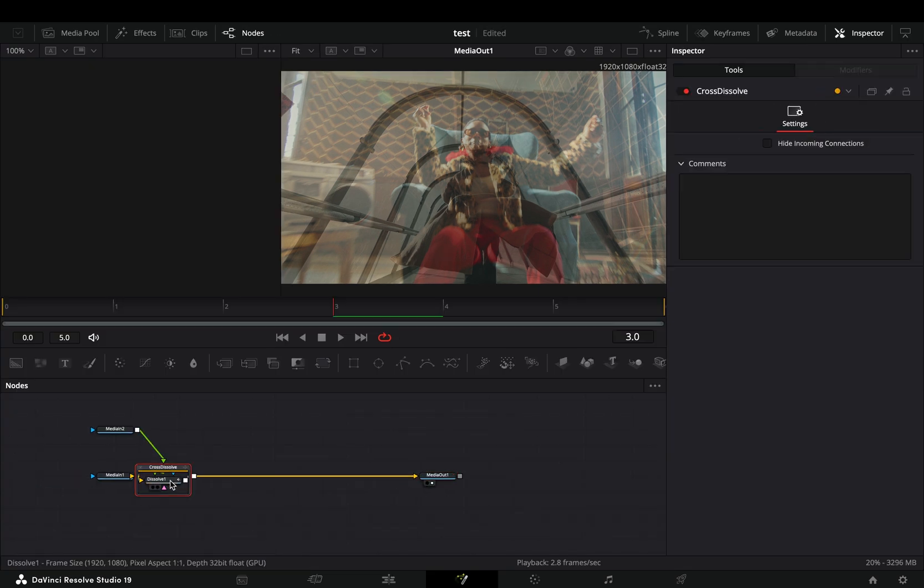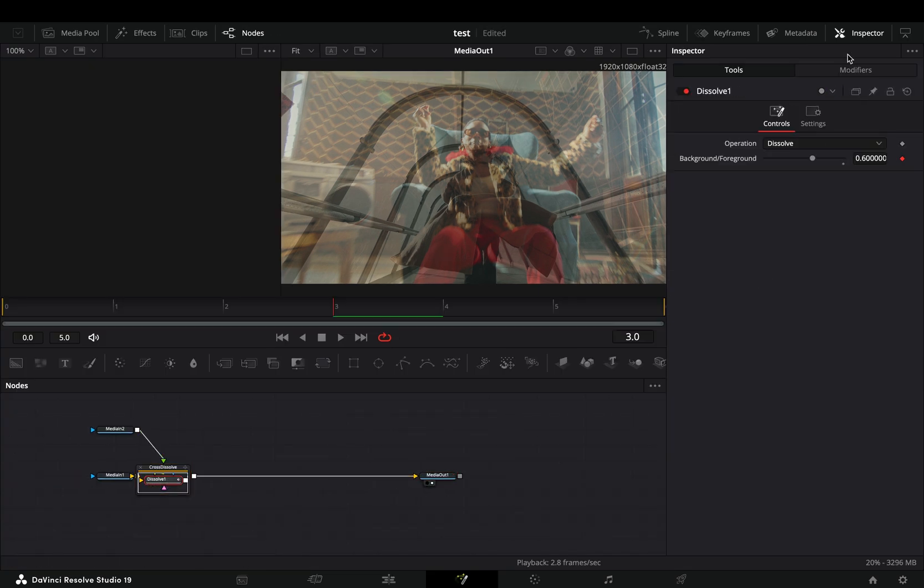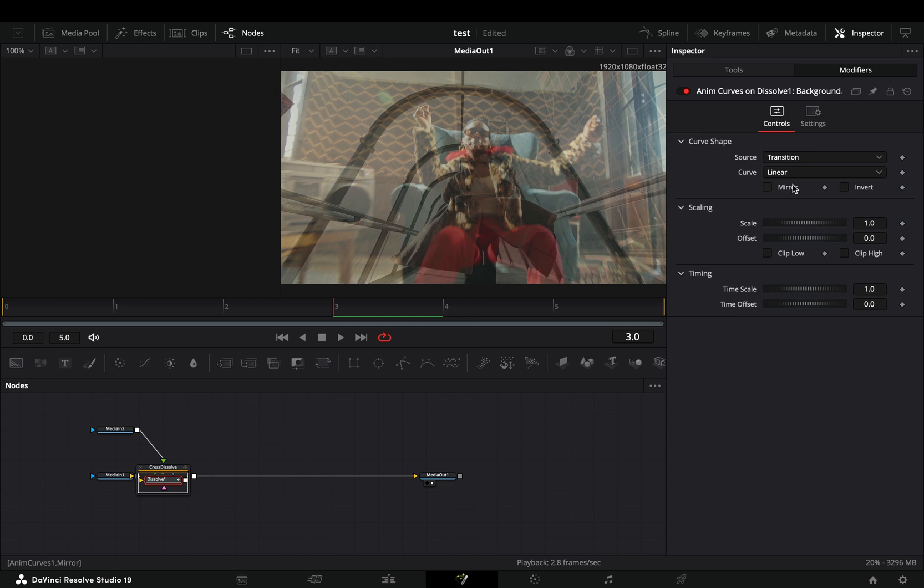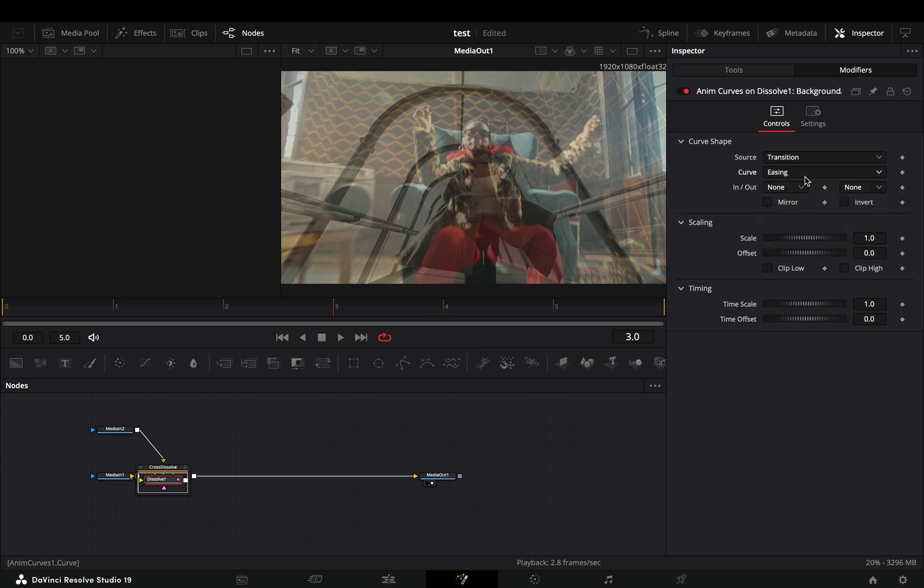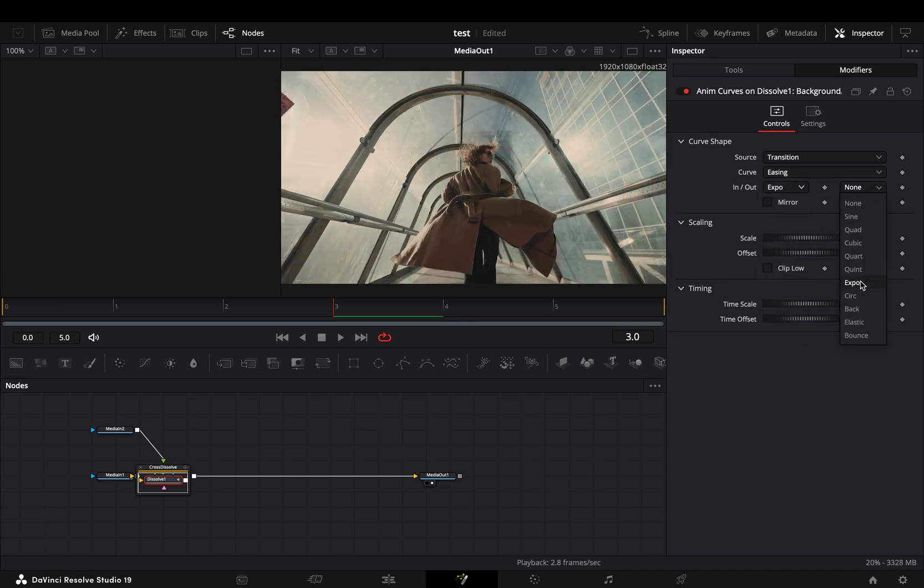Open the transition node, select the dissolve, go to the modifiers tab, change the curve to easing, and set the in and out to Expo.